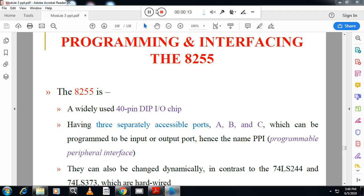So what is 8255? In the previous session you must have seen the decoding of IO address, but it is found that they are not dynamic in nature, so we use 8255. 8255 is a programmable peripheral interface. It is a 40-pin DIP, dual inline package, input-output chip which contains three ports A, B, C, which can be programmed as either input port or output port. That's why it is named as programmable peripheral interface. It can be changed dynamically, in contrast to 74LS244 and 373, which are hardwired, which we have already seen.